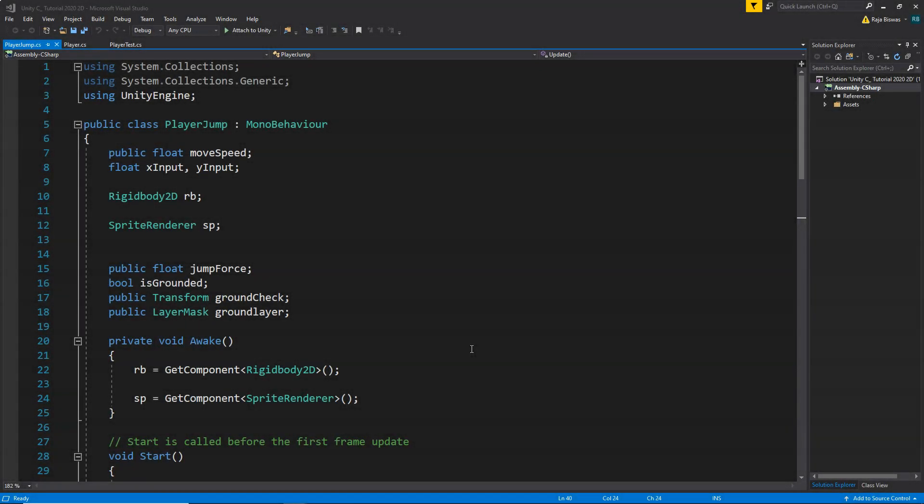Hi everyone, this is Raja and welcome back to another video in this C Sharp Scripting for 2D Game Development series. In this video we are going to learn how to implement double jump in your game if you are creating a 2D character controller or anything.